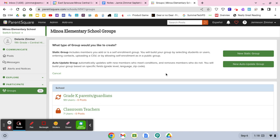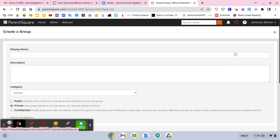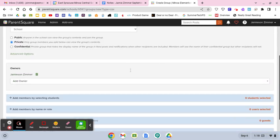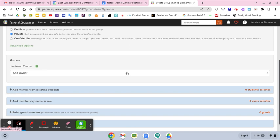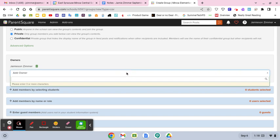And then when I do that, if I do a new static group, I can put all the information in, add an owner,